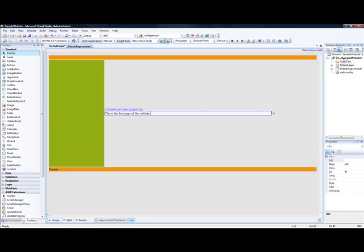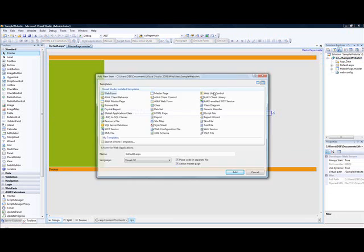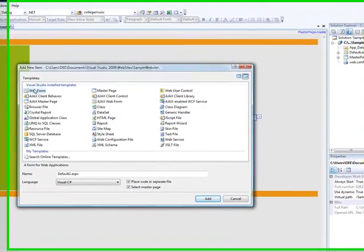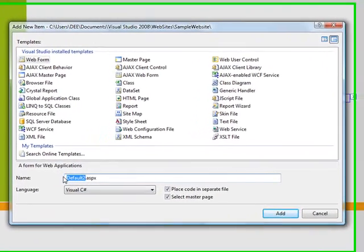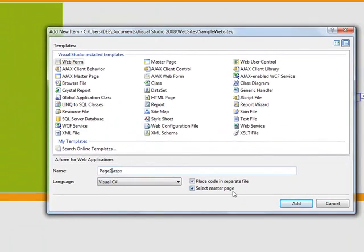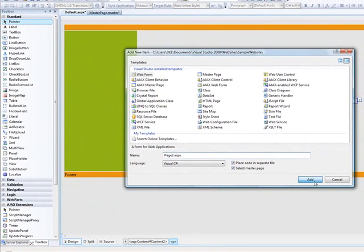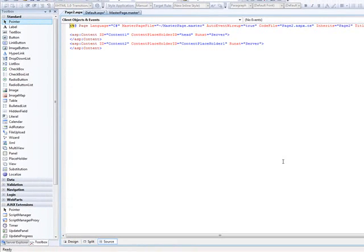If you want, we can add another page, second page. I say add new item, web form. Remember, rename this to page2, page2.aspx. So do not forget to tick, select master page. Click on add. You see, then it's going to ask you which master page. Click on OK.